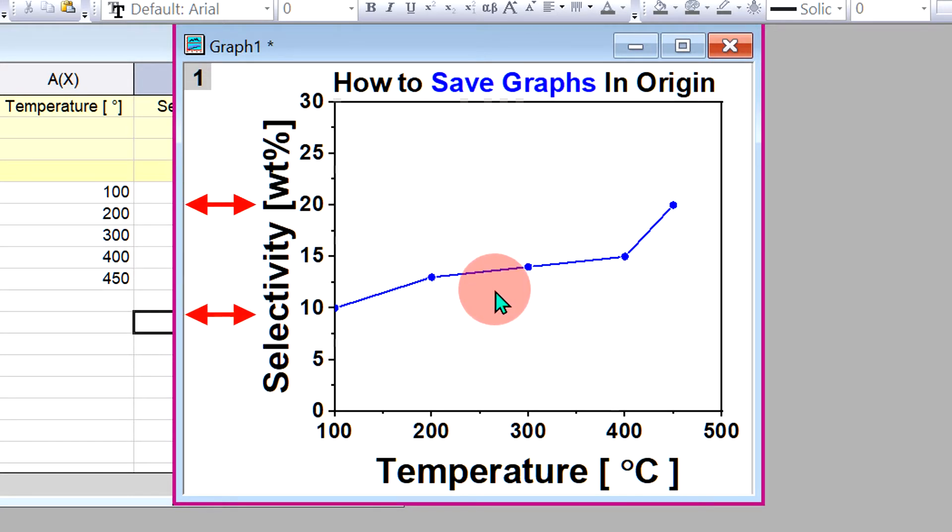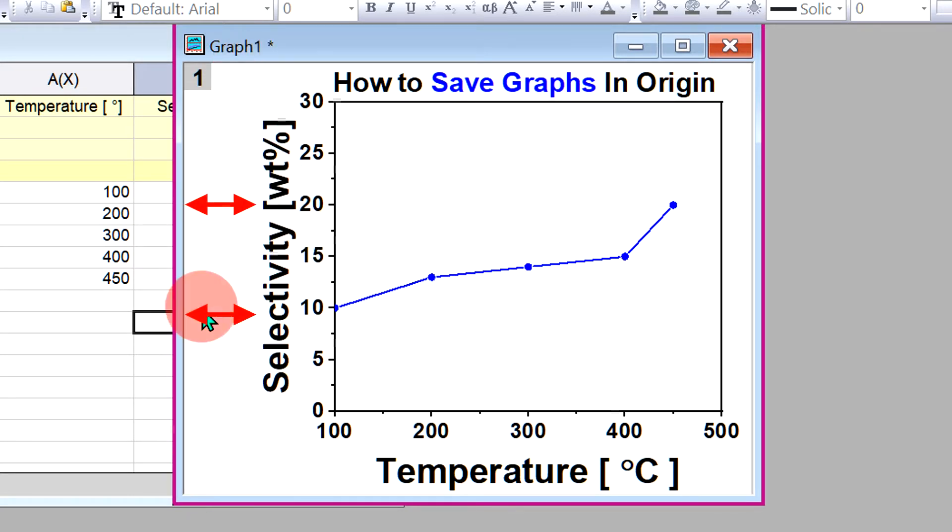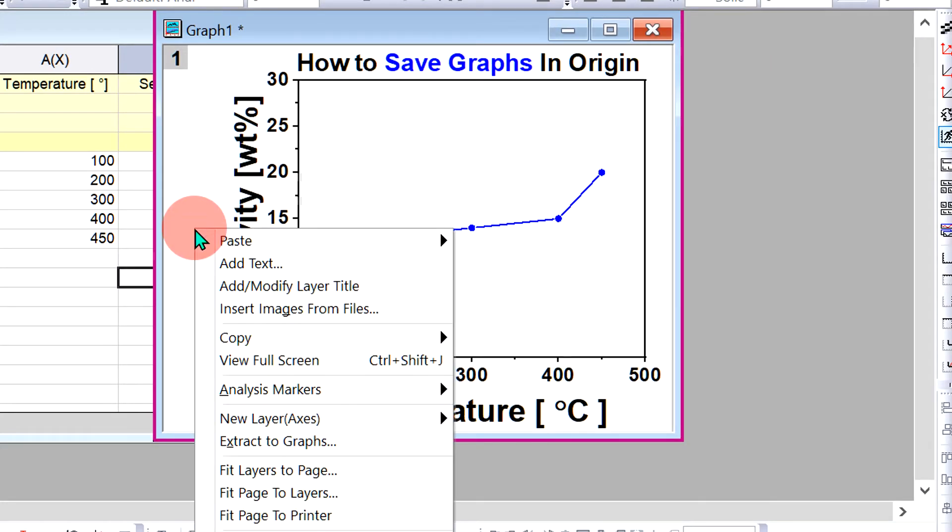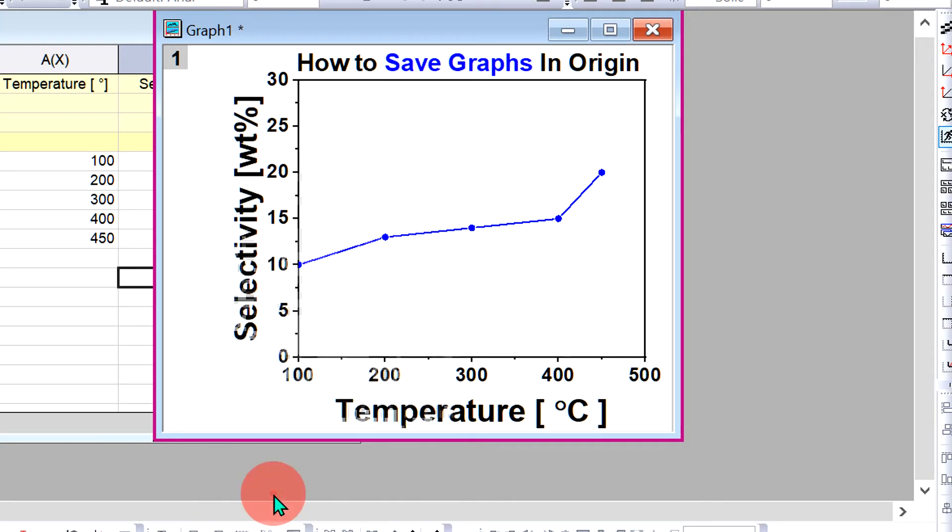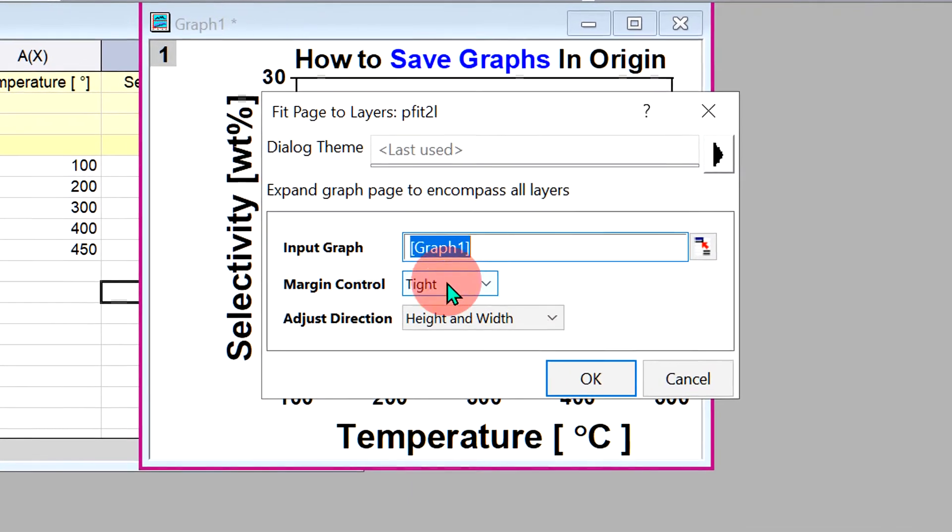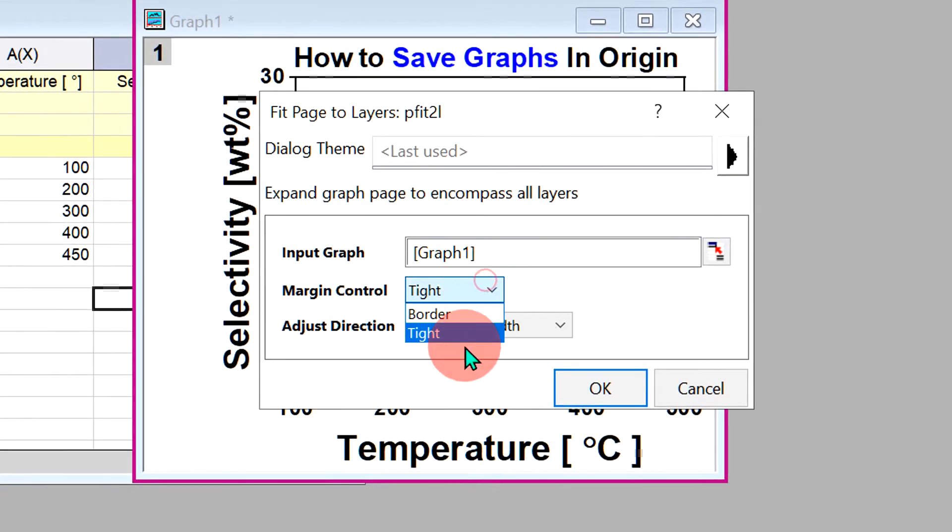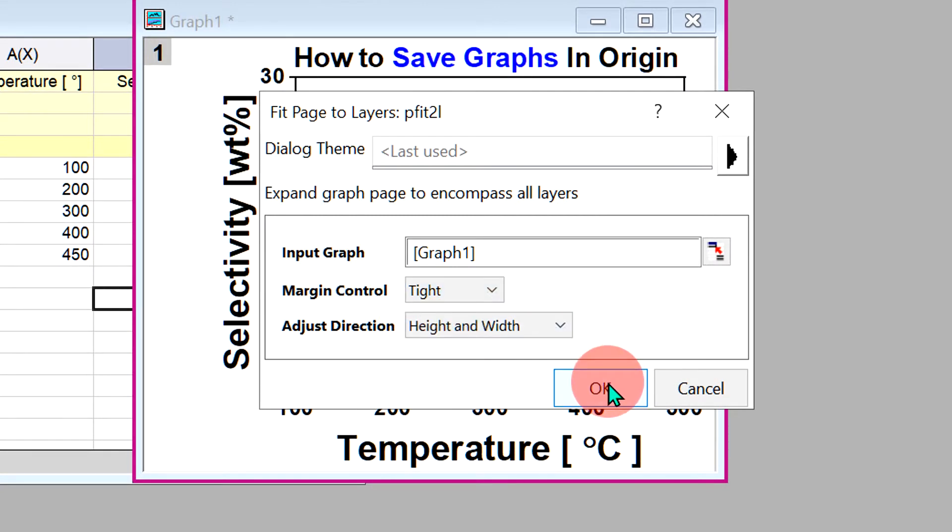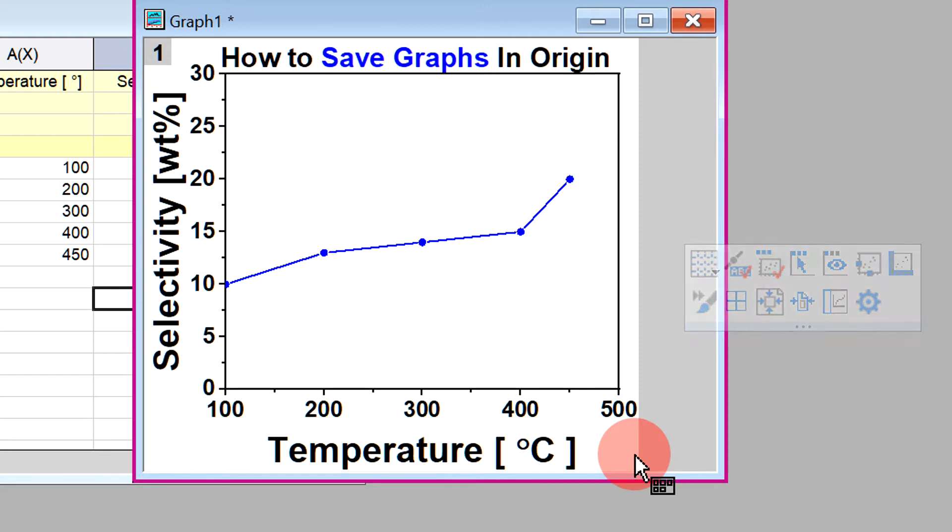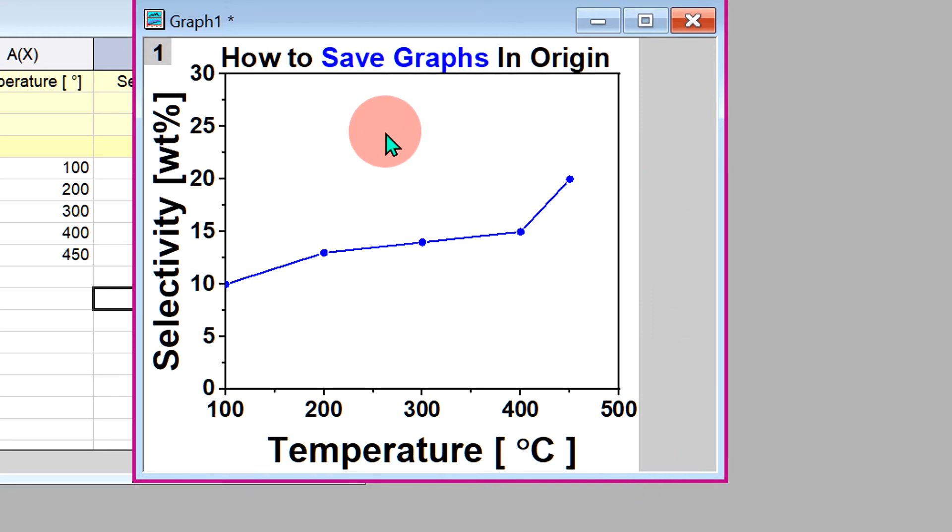After making the graph, you can see excess white space around it which we don't want. To remove this, right-click, go to Fit Page to Layers option, and under Margin Control select Tight and click OK. All the excess white border will be removed.